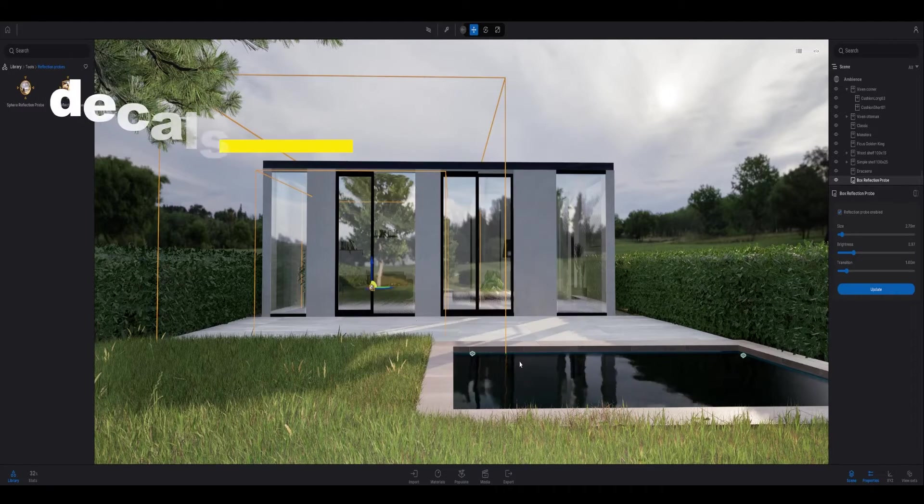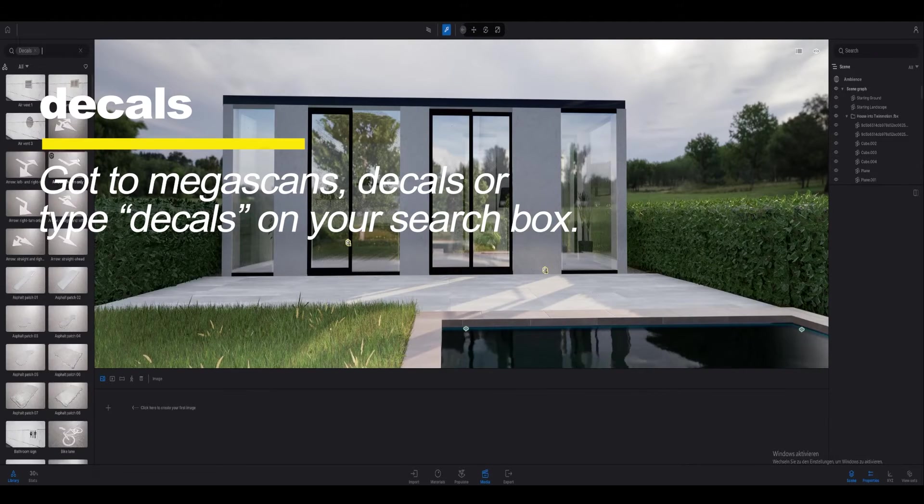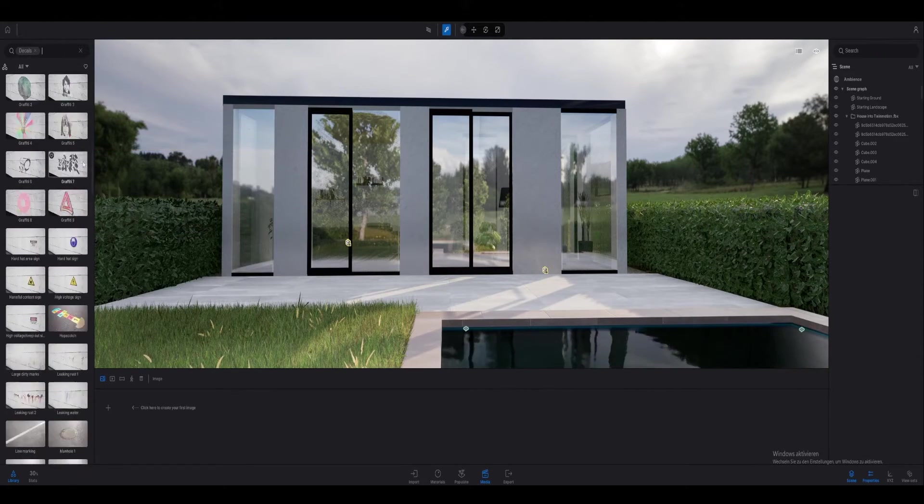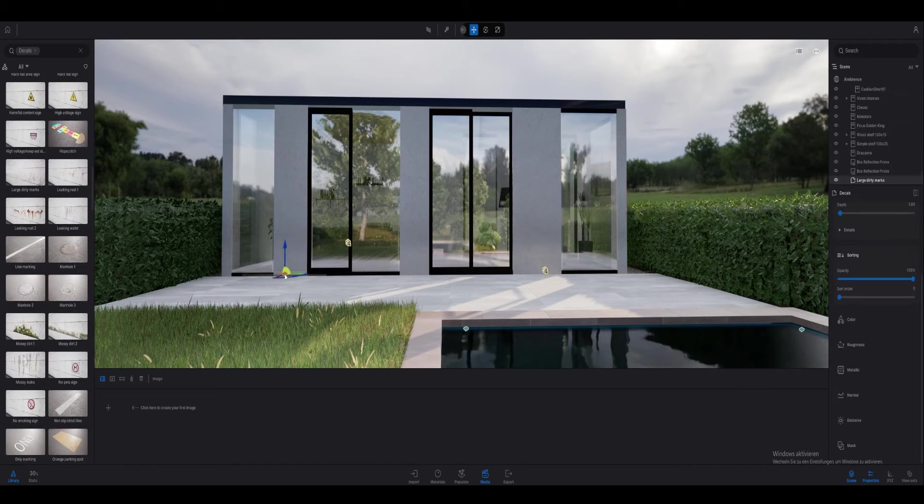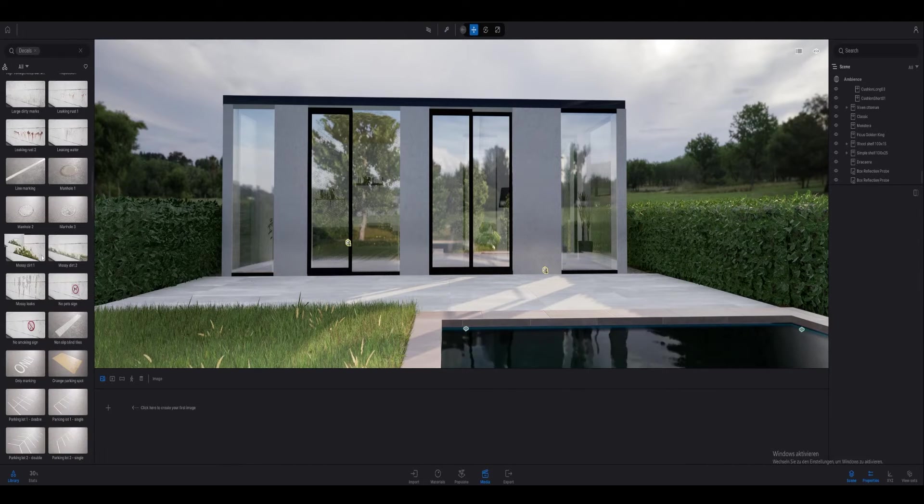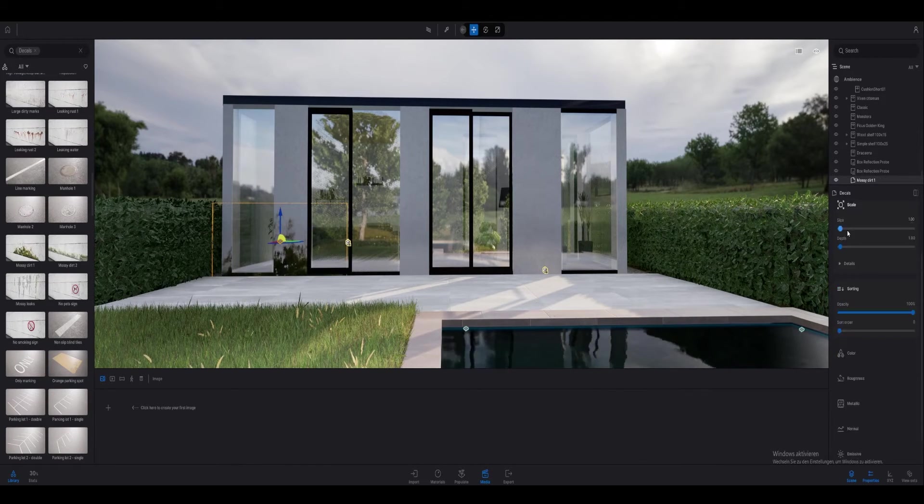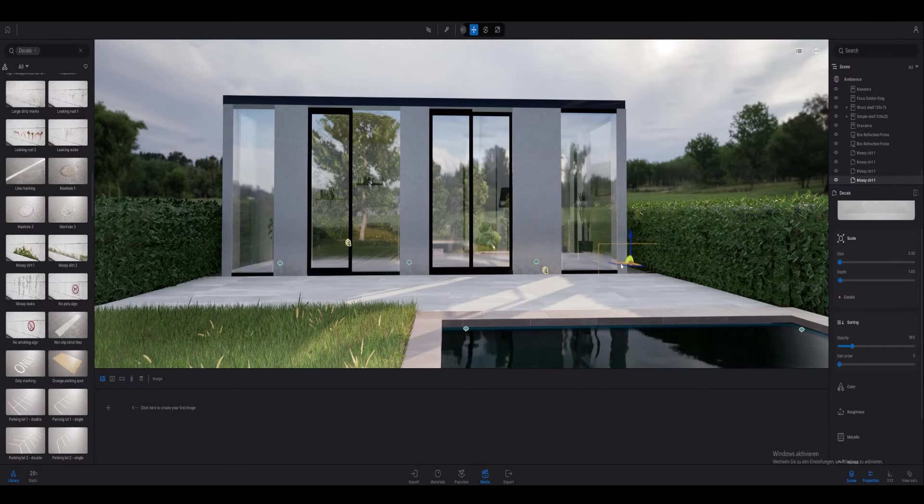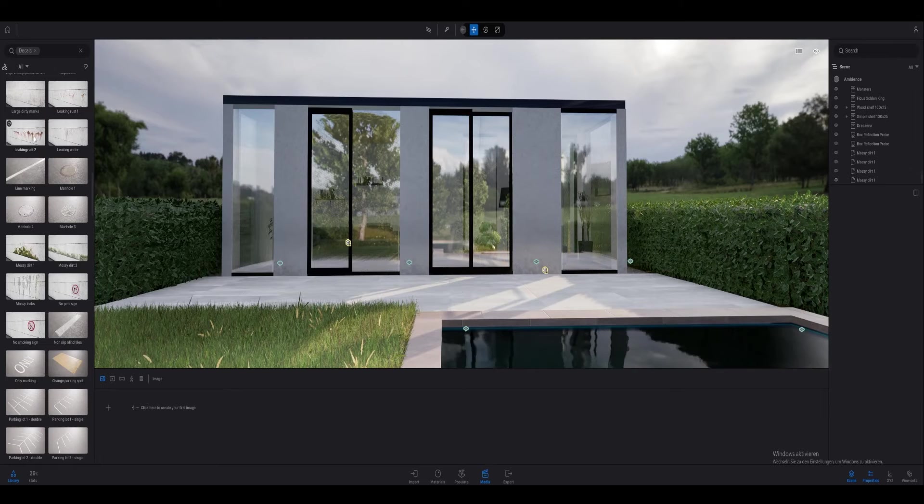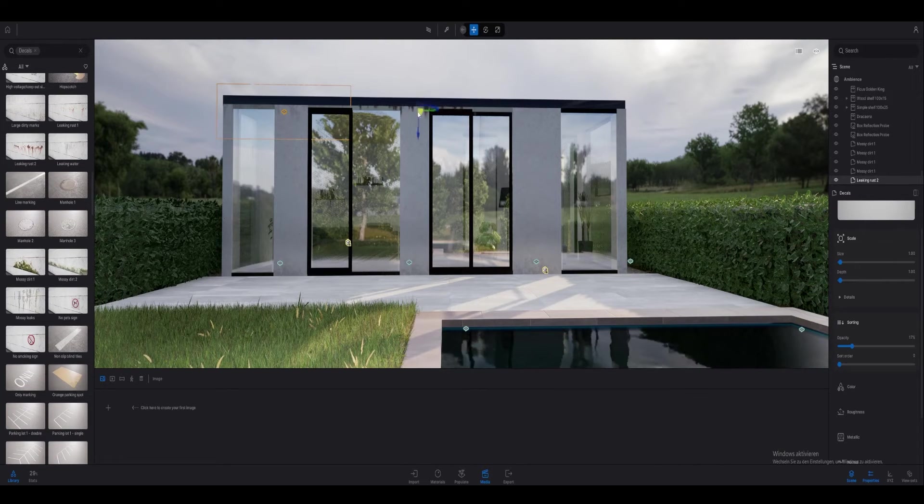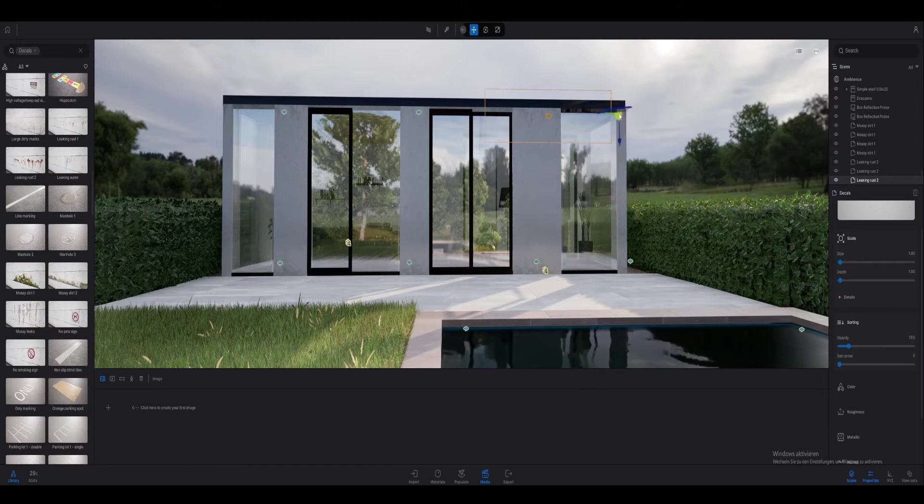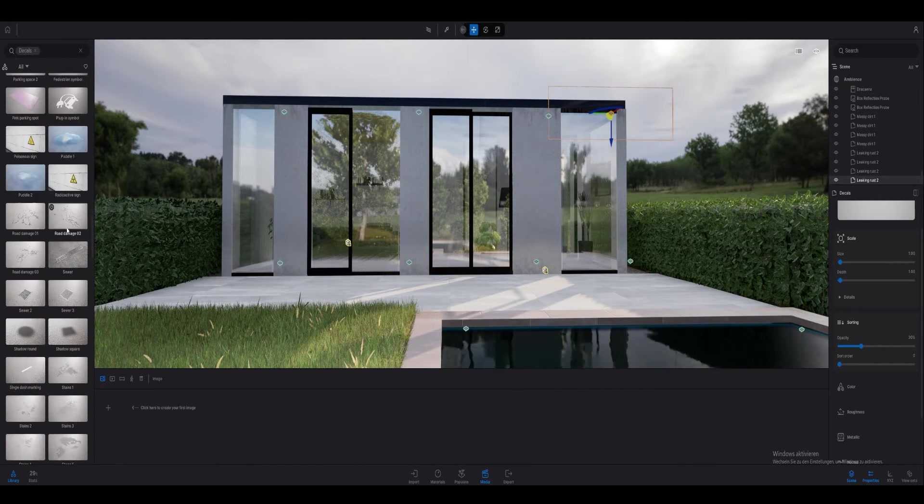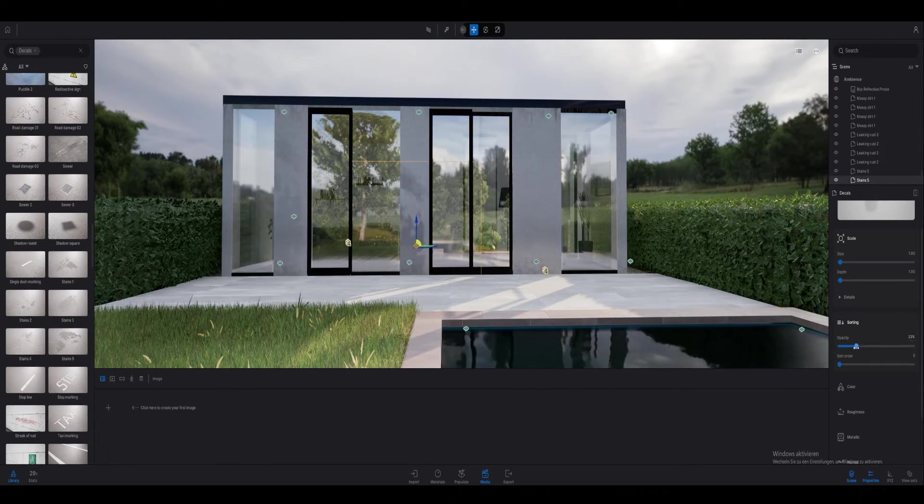To get a more realistic look I like to use some decals in my scene, especially when I'm not rendering with Lumen or Path Tracer. To do that I usually type in the search box decals, then I just drag and drop the decal into my scene and I change the opacity of the decal. For outdoor scenes I like to use some stains on the wall and on the floor, and for indoor scenes I like to use some shadows.